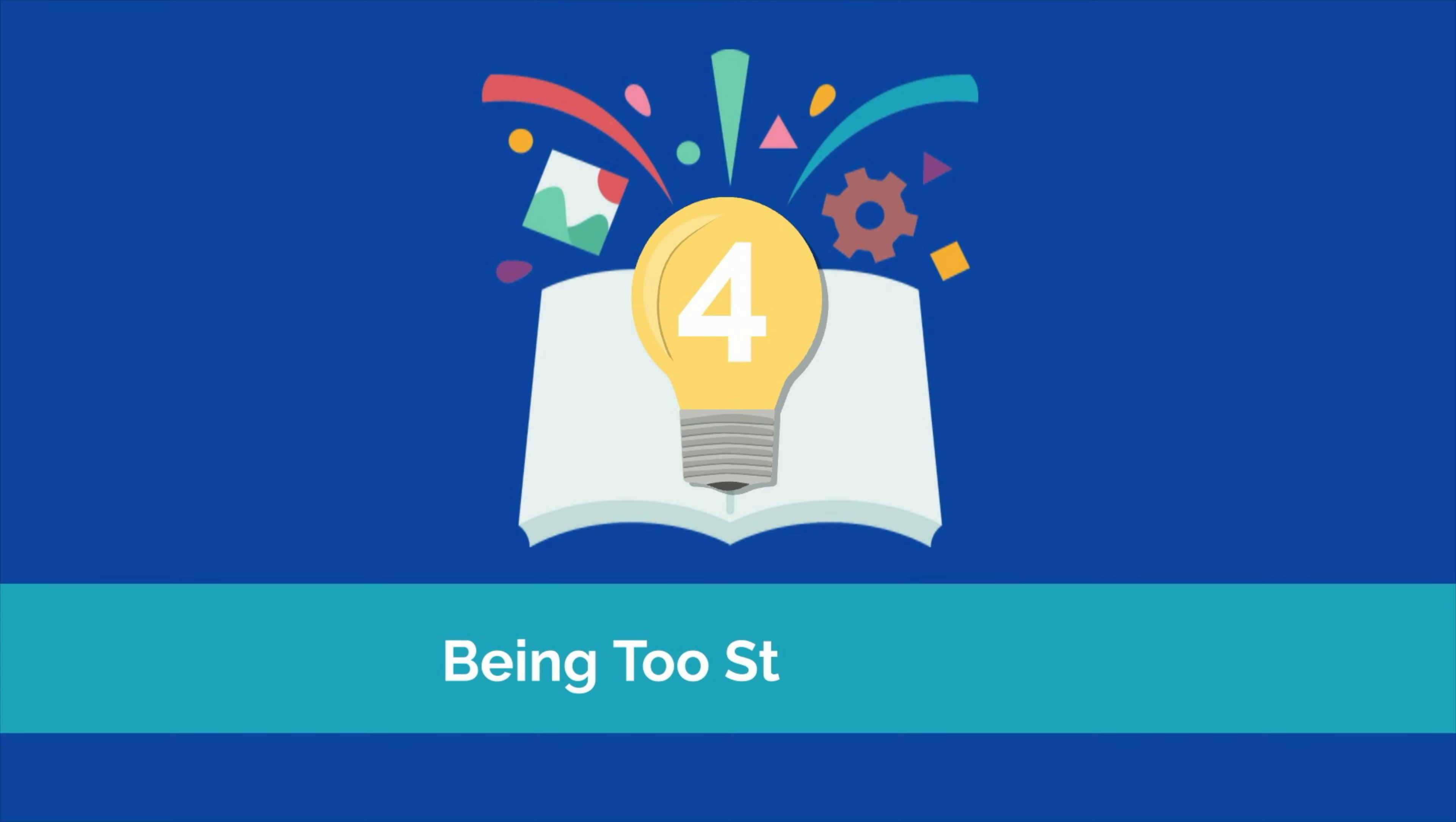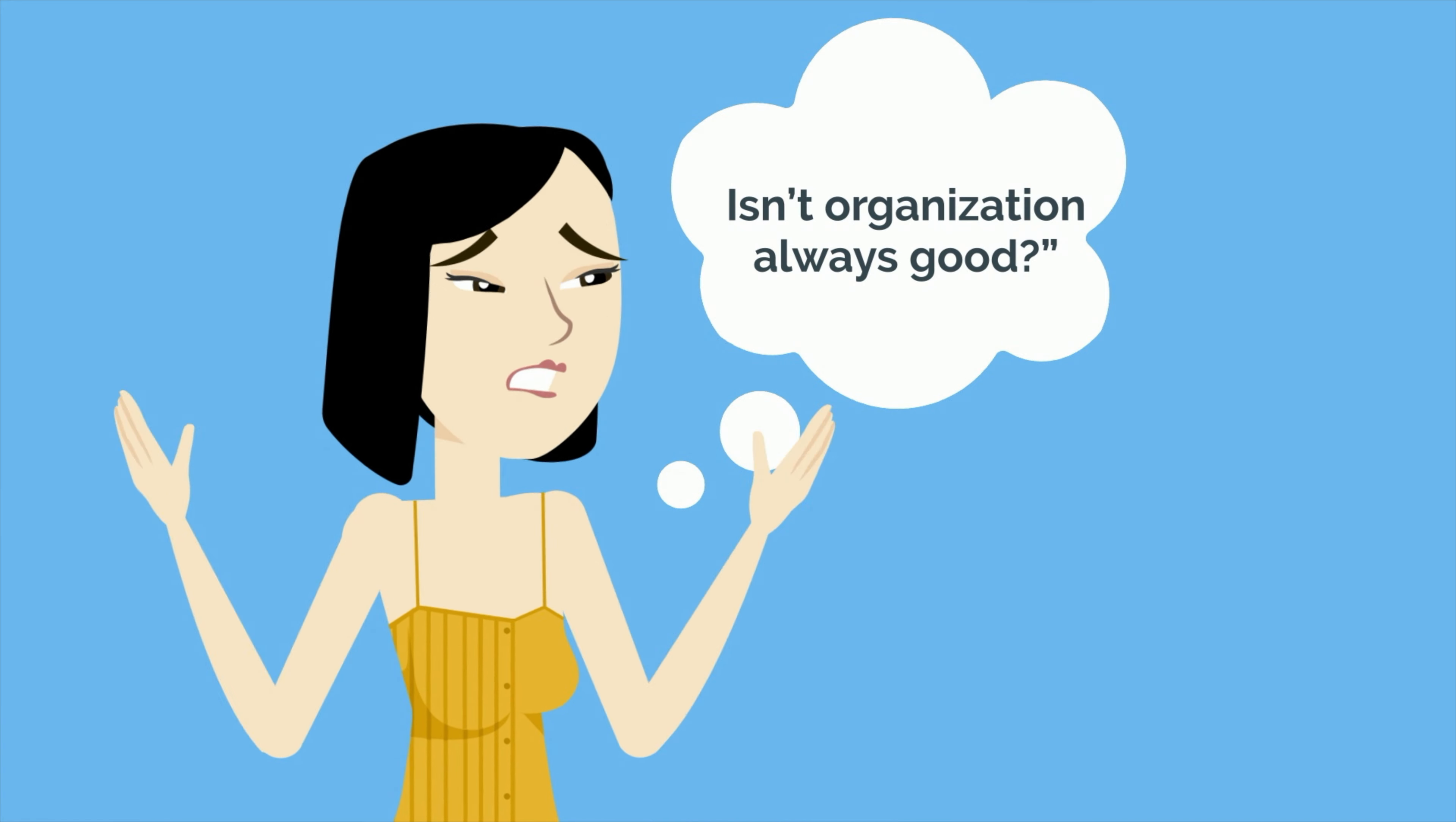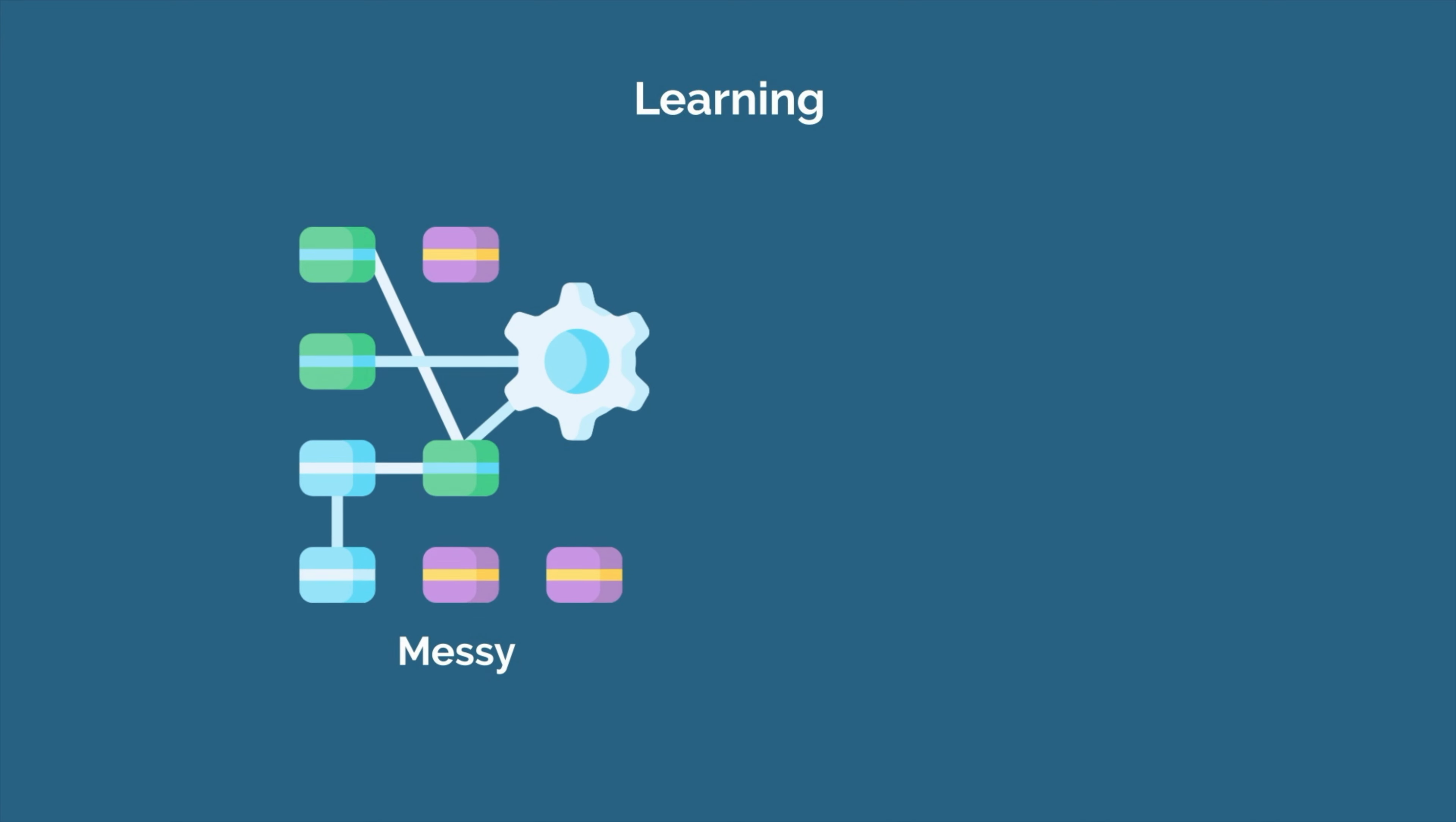Mistake number four is being too structured with your learning. Now, you might be asking yourself, isn't organization always good? But with learning, this isn't always the case. When done properly, learning is often messy. It shouldn't feel rote or routine. Instead, it should feel a bit challenging and even unpredictable at times.